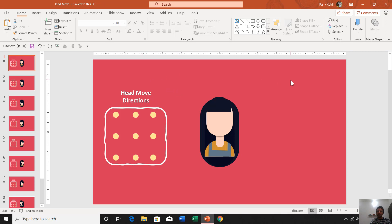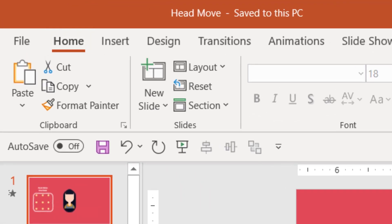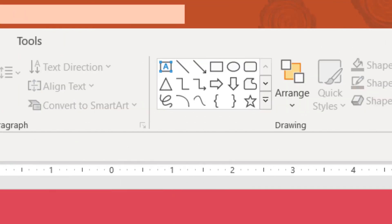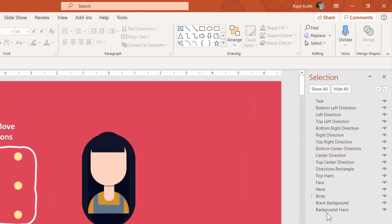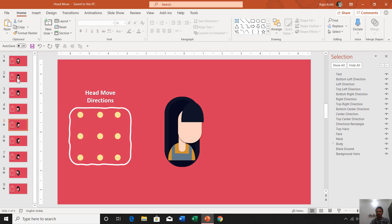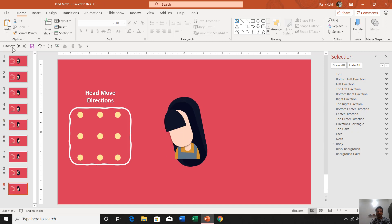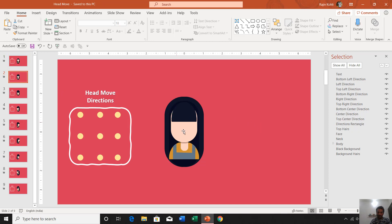First of all I would like to show you all the objects used in this presentation. You can go to the Home tab, click the Select dropdown button, and choose Selection Pane. Here you can see all the objects drawn on this slide, and similar objects can be seen on all the other slides. The only difference from one slide to another is the direction of the head.